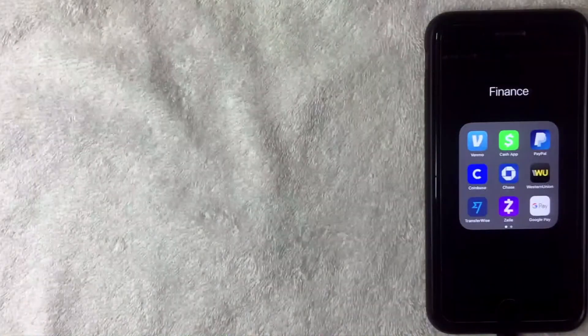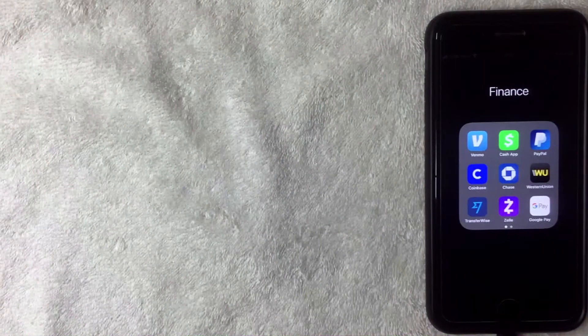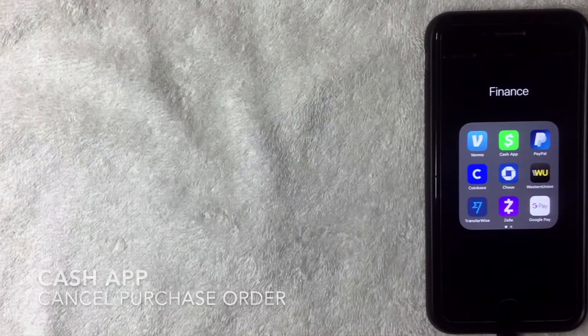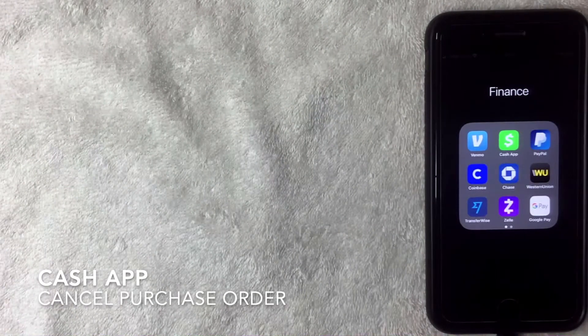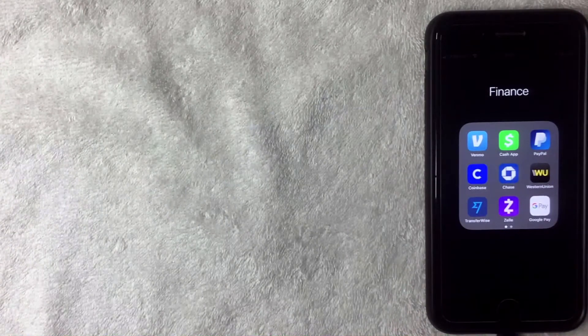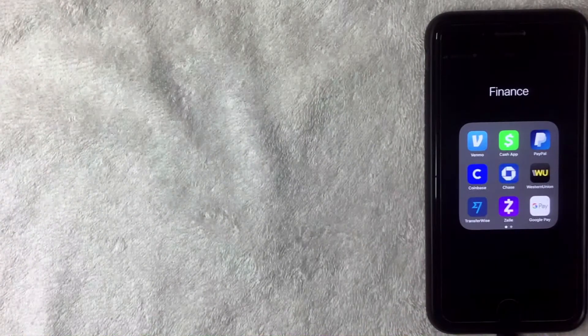Hey, welcome back guys. Today on this video we are talking about Cash App and more specifically we're going to see if you can cancel a stock purchase order on your Cash App application.